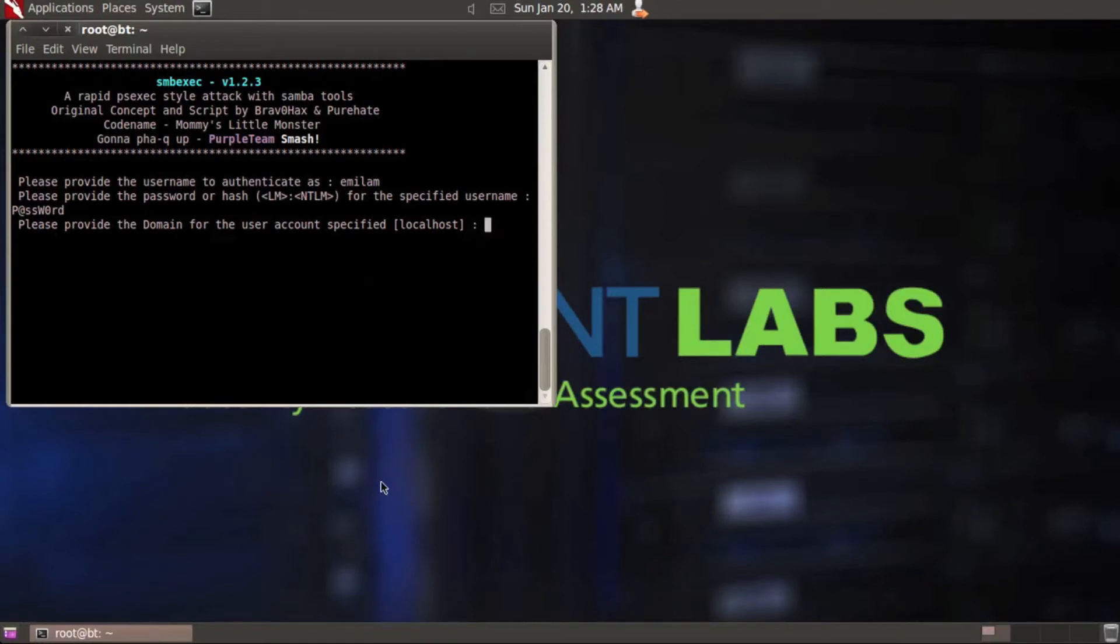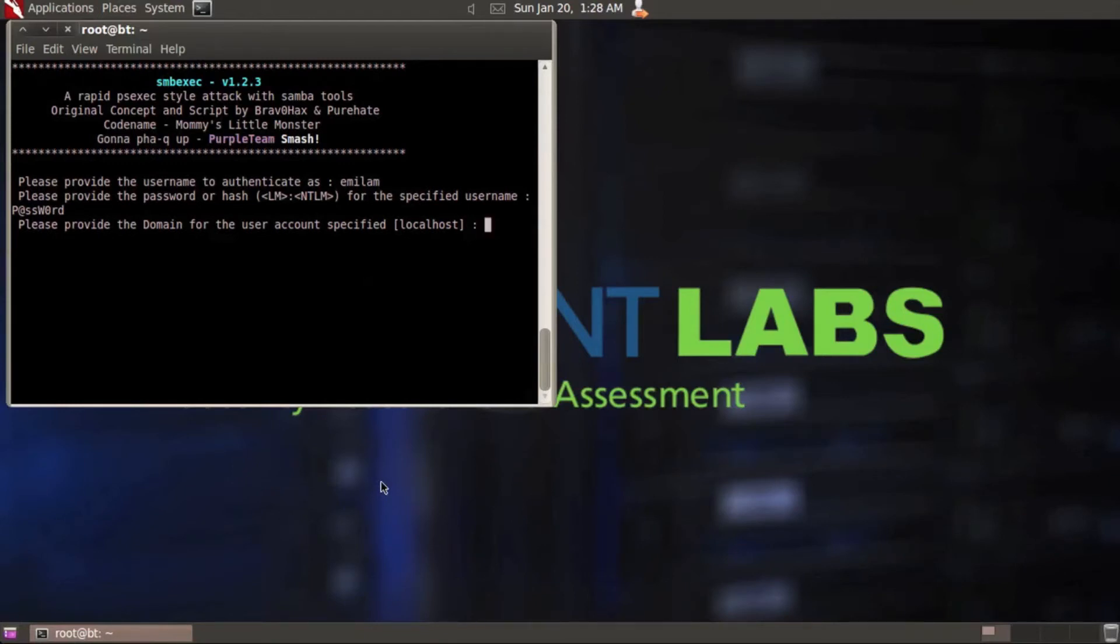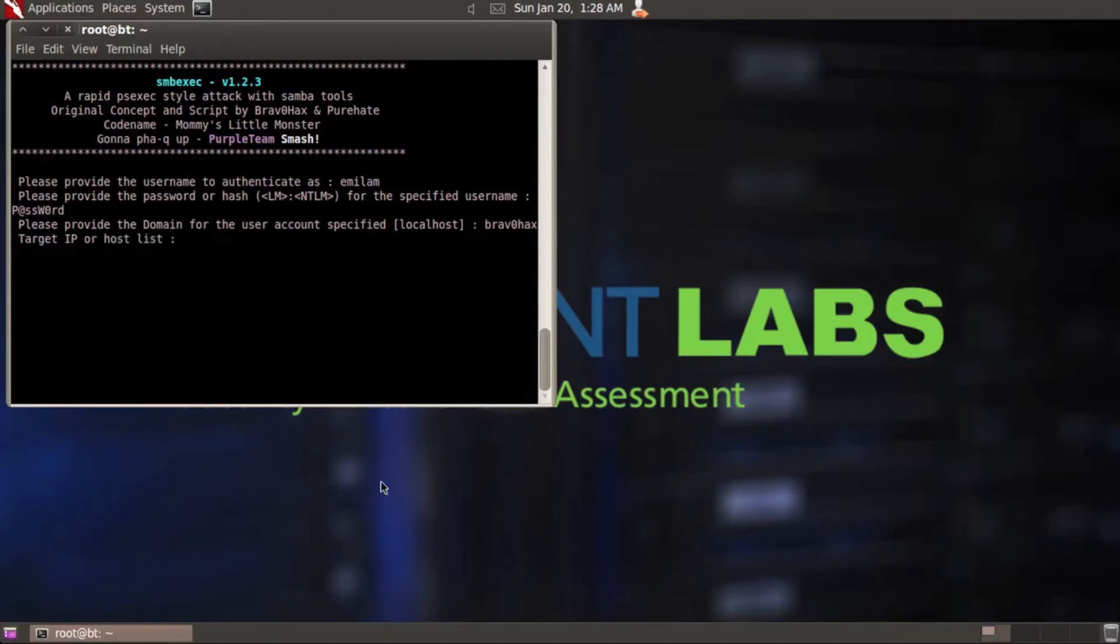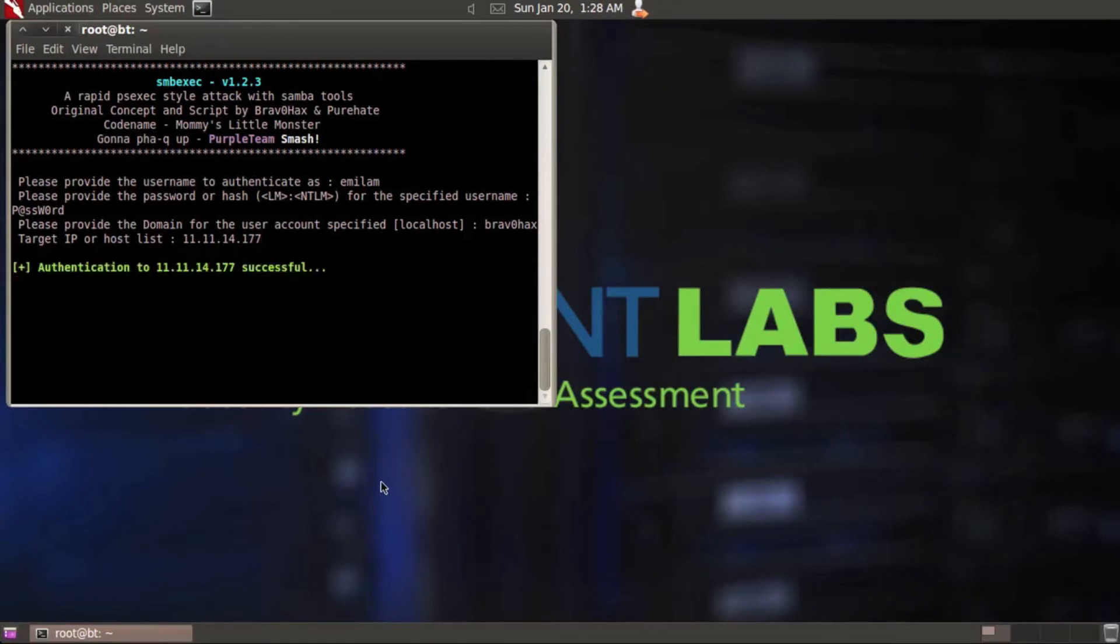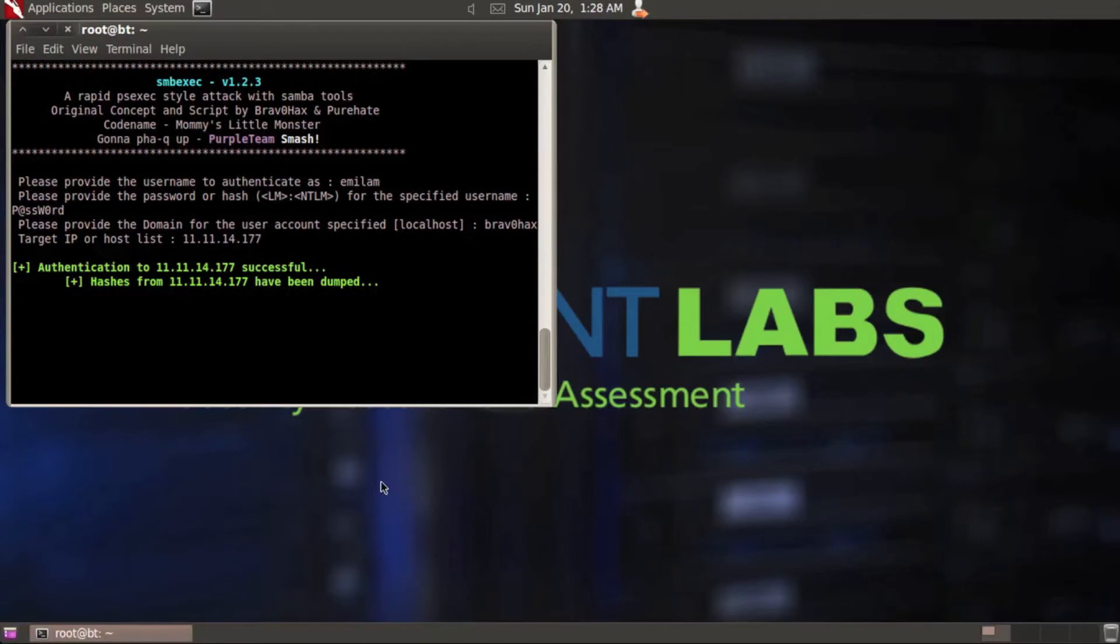If you watch the tutorial on installing this we talked about it being patched for hash passing. So if you didn't have the clear text credentials you can put the hash in here and it works just the same. I do know my password. It's a very strong password as you can tell. Please provide the domain for the user account specified. In this case my domain is bravohacks. Target IP or host list, my XP machine is 11.11.14.177. You can see authentication was successful and the hashes have been dumped.